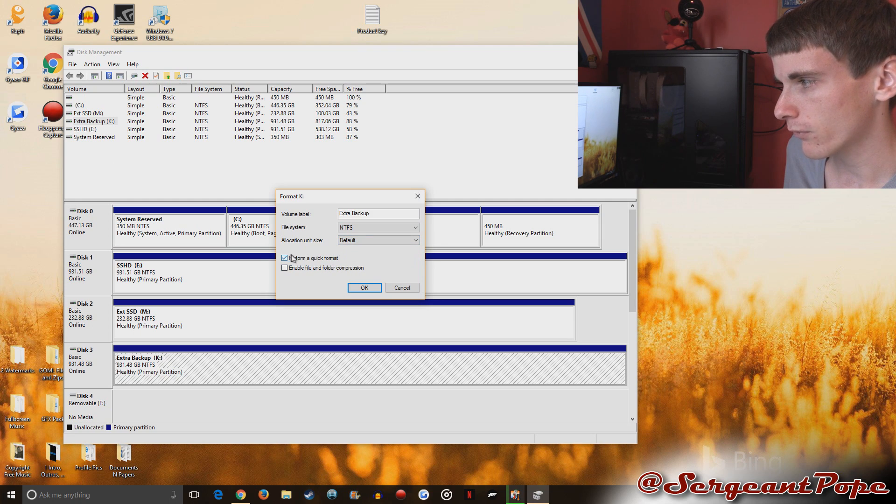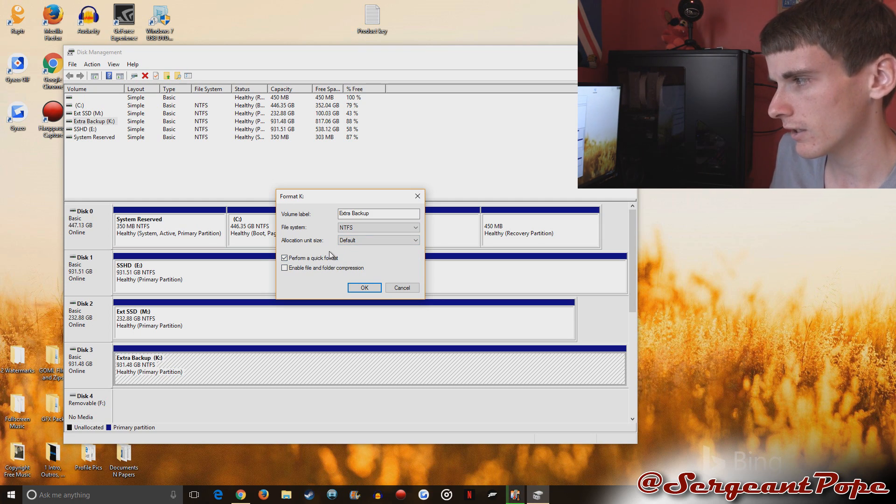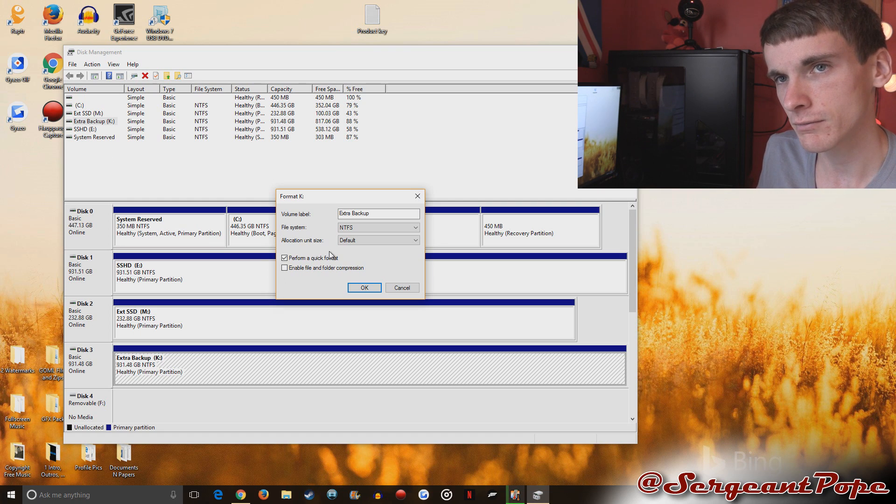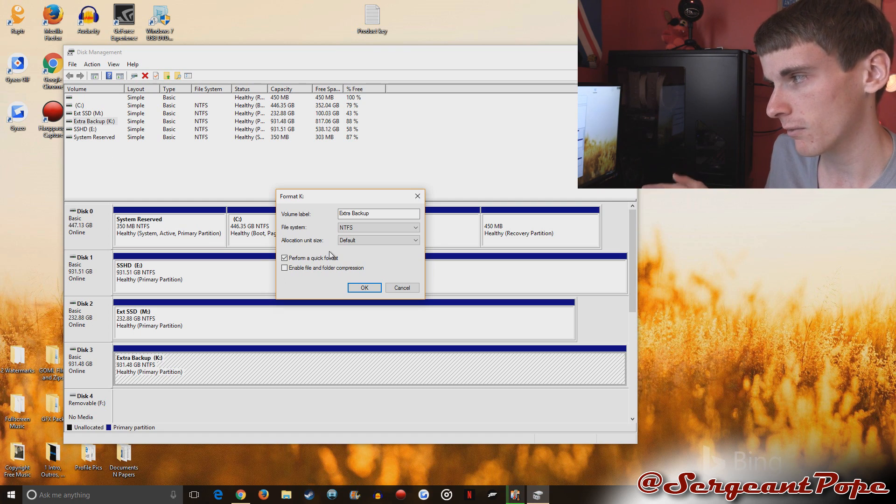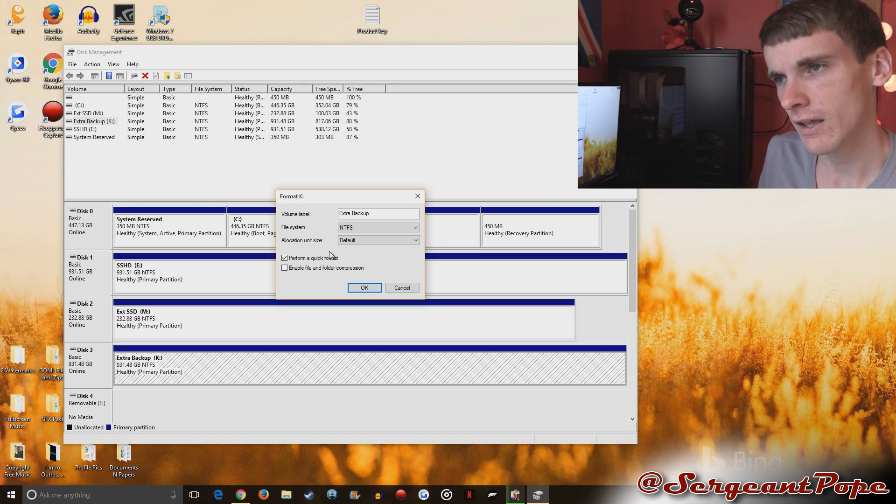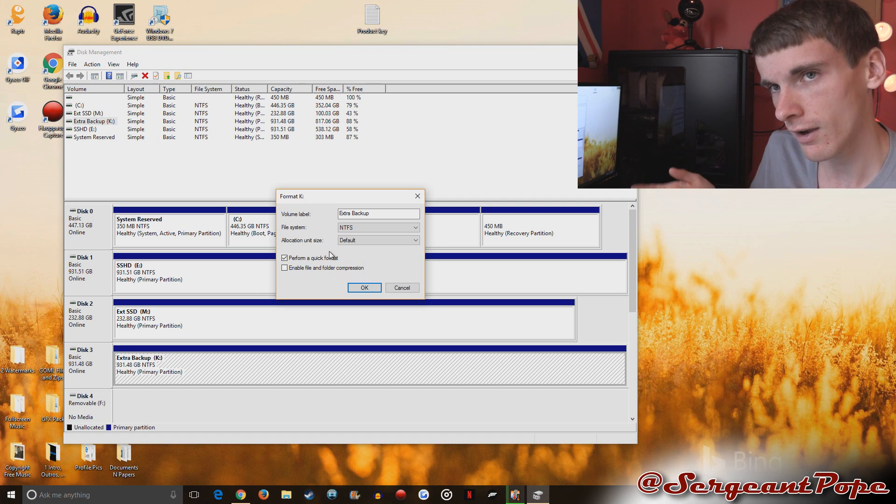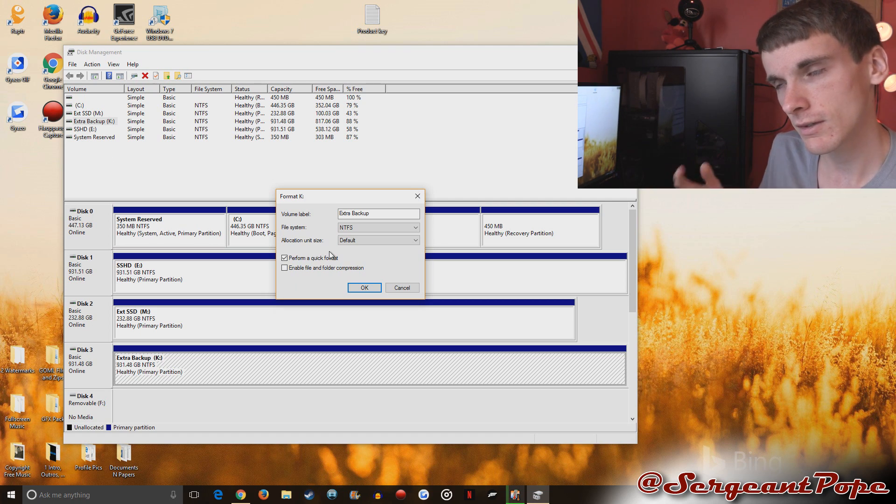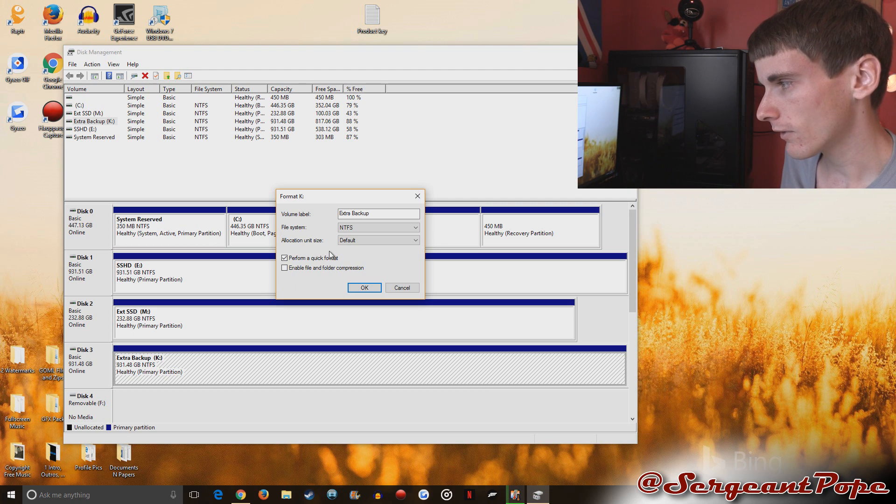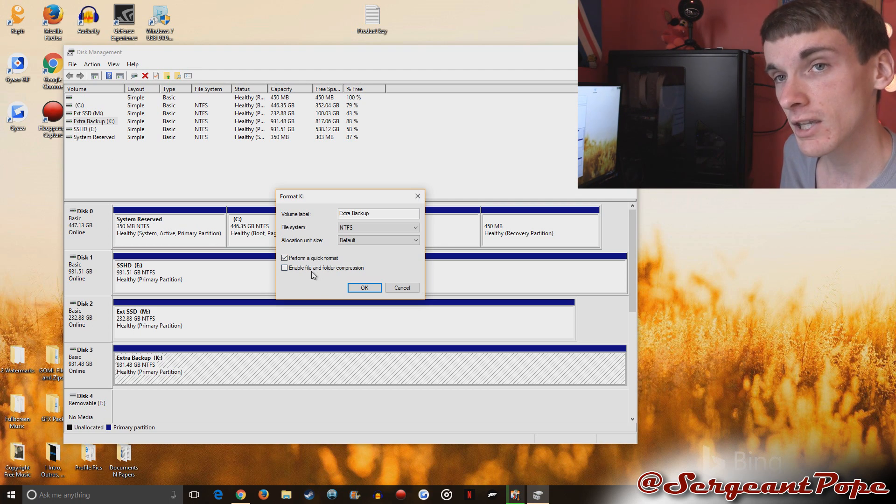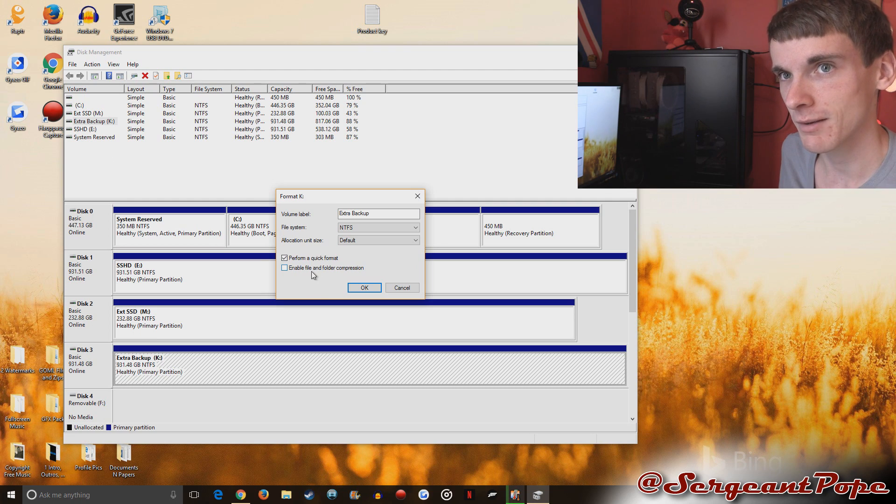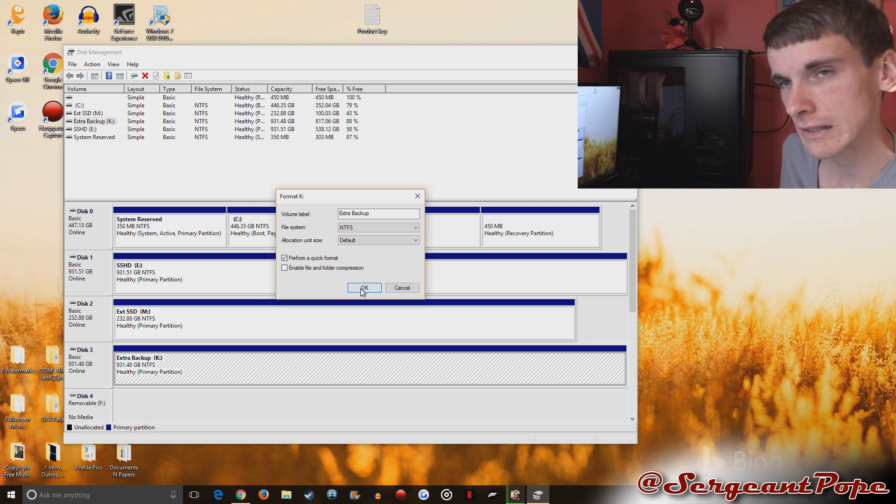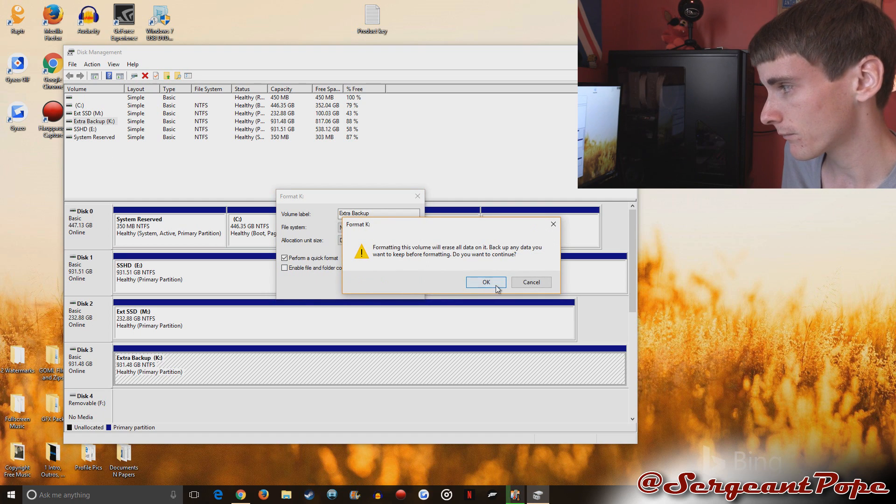You can do perform quick format which is going to do it really quickly. I believe if you uncheck this box to make it not perform quick then it does more of a thorough deleting of everything on there. But I'll talk a little bit more about that later on. So we'll just keep it quick right now because I'm going to be keeping the drive and it's not a big deal if I don't make it not quick. Enable file and folder compression, just ignore that totally completely.